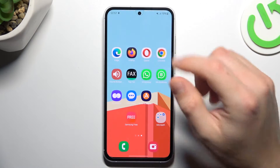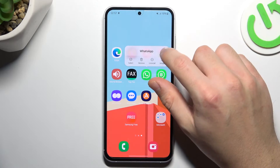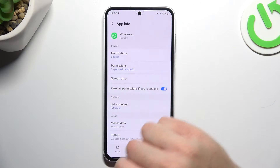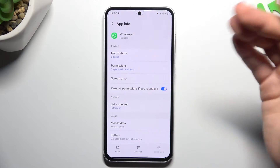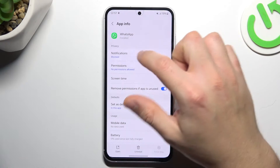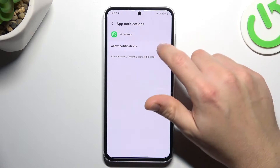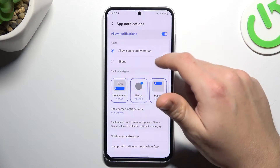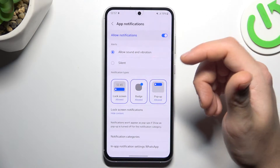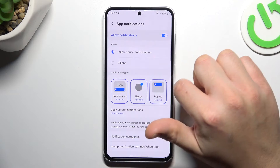In the next step, hold the finger on WhatsApp and open the app info — the small 'i' icon. Let's start from notifications. Check that you have this switcher activated and enable also all of the notification types.